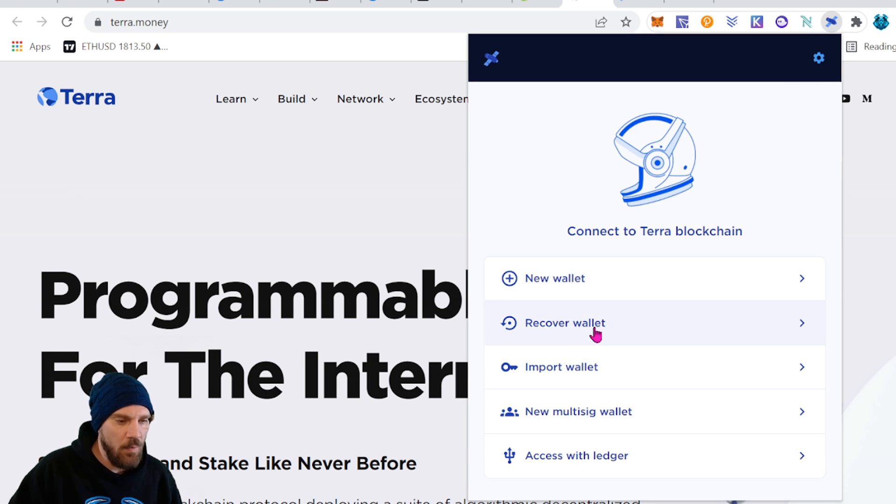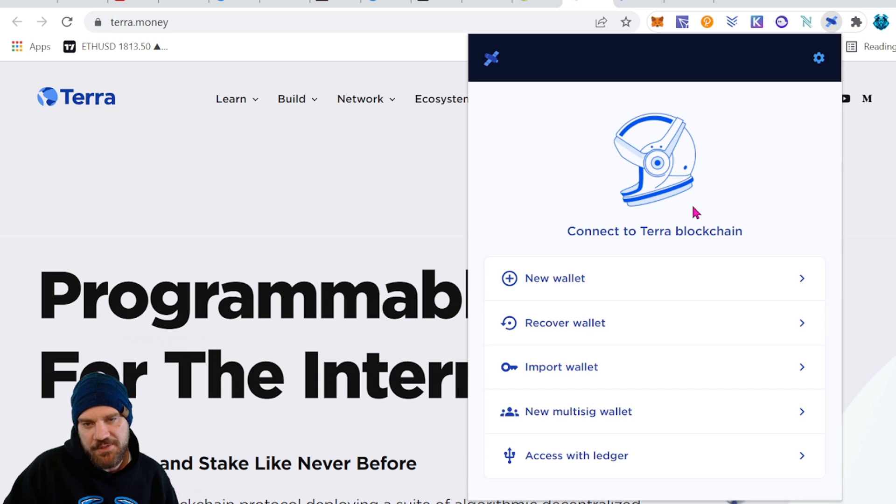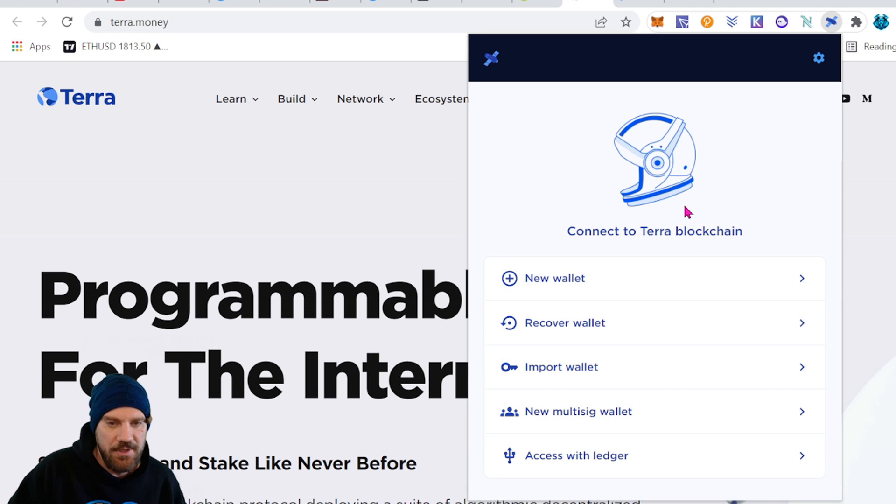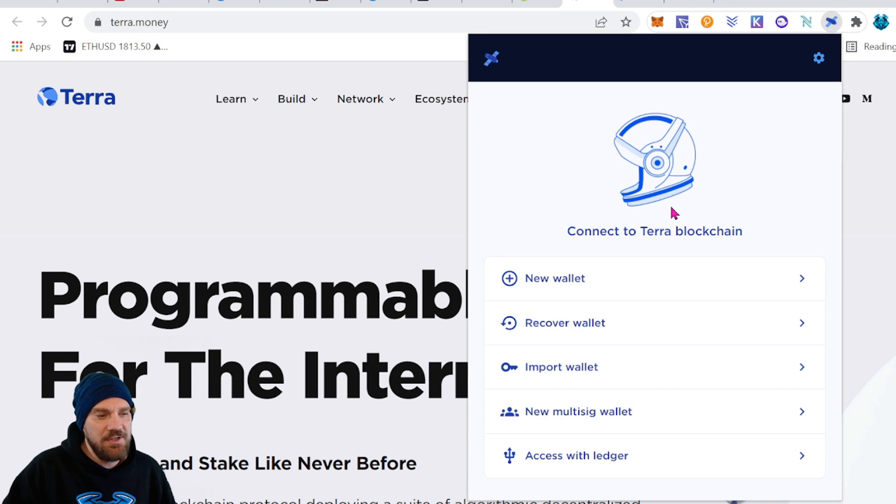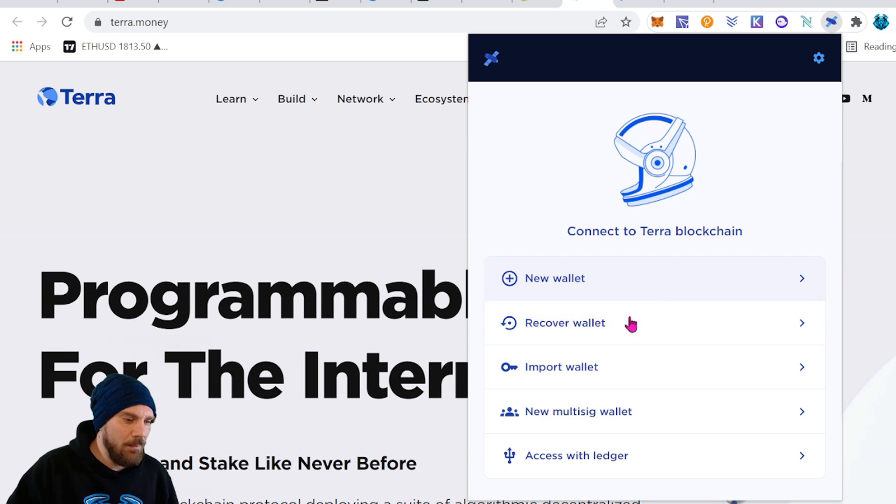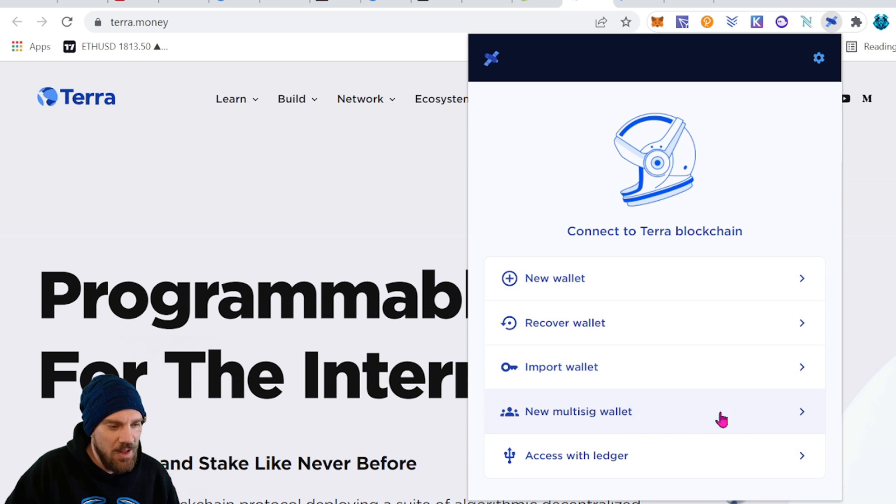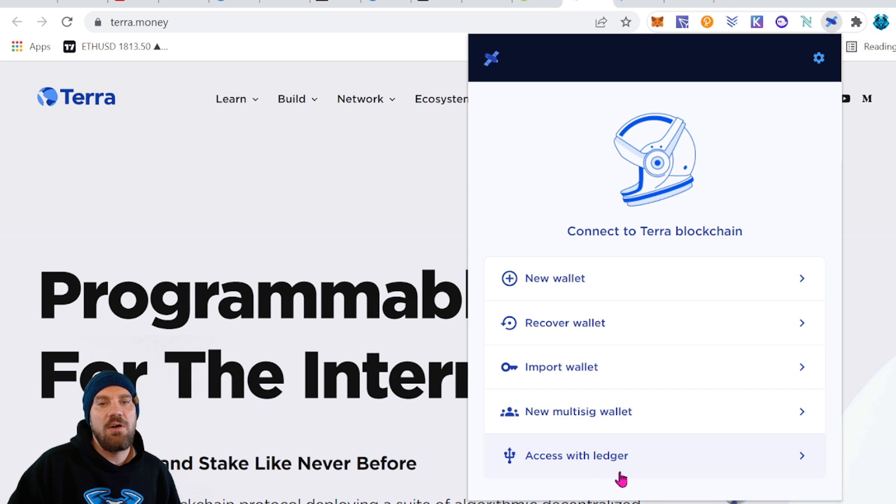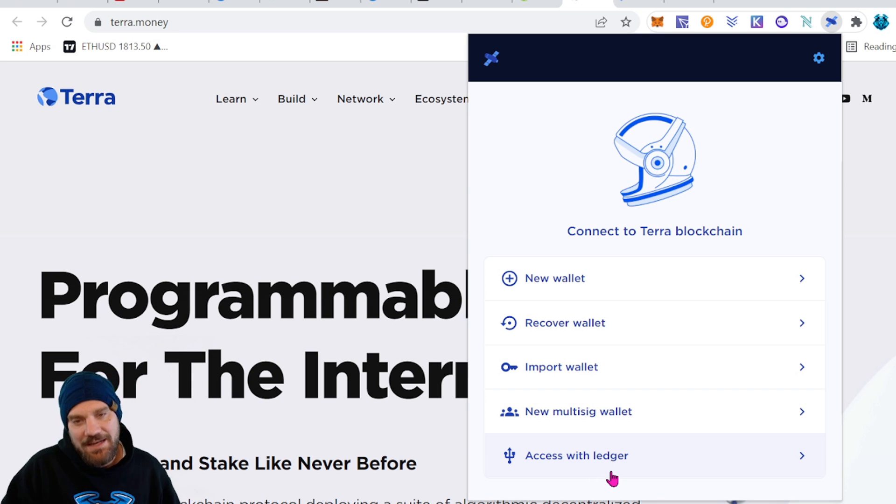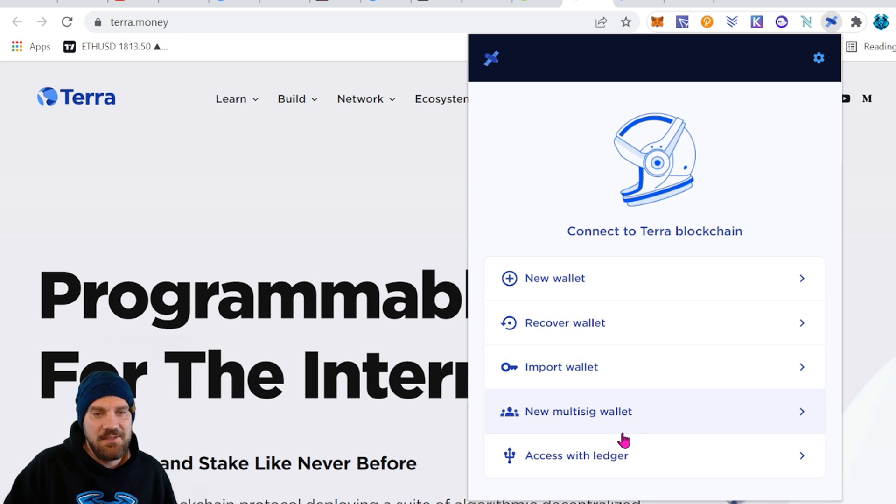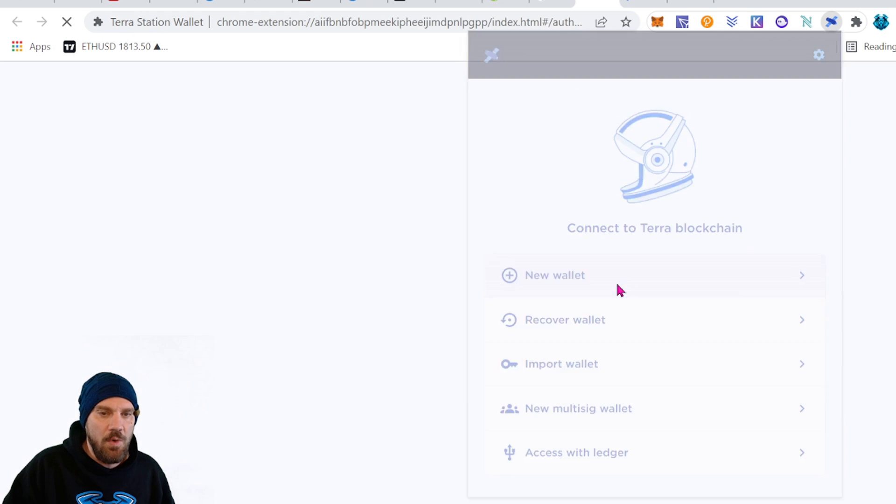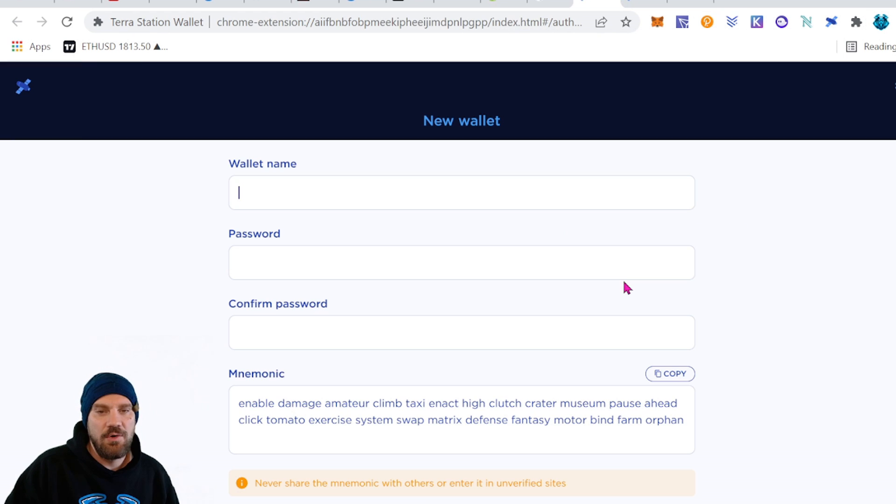At this point we're going to be greeted with several options. If you already have a wallet, say maybe you set one up on your desktop version to be able to stake and now you want one for the web extension, you can import or recover wallets. You can set up a new multi-sig wallet. You can access with Ledger. So there are a lot of options available. Today for our video and just to keep things nice and simple as usual we're going to just do a new wallet.